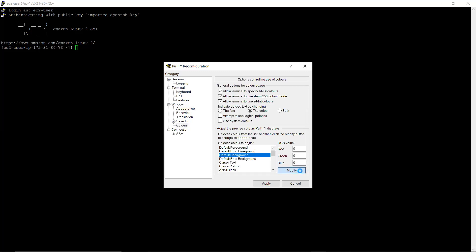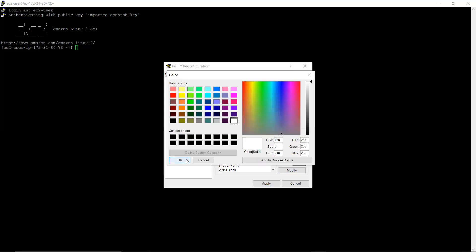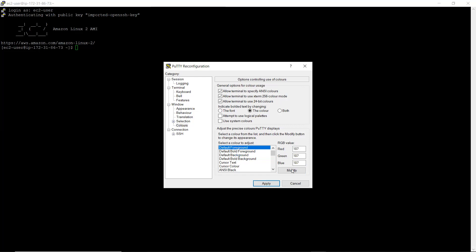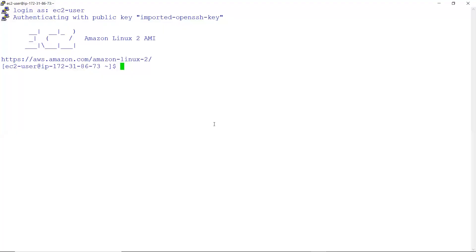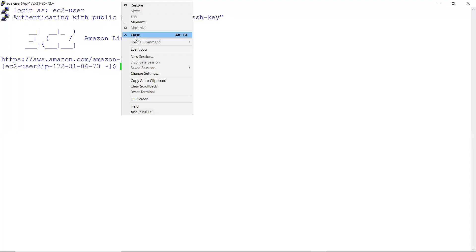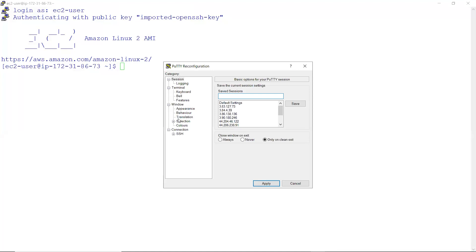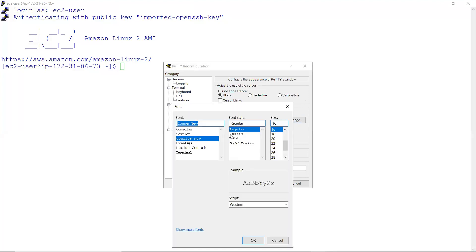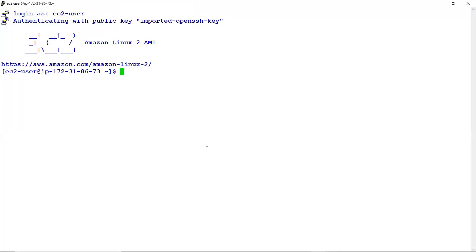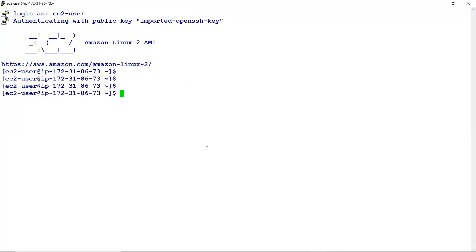Let me change the color as well — default background, let's make it white, and foreground, let's modify it to blue. This does not have Docker installed, I guess.